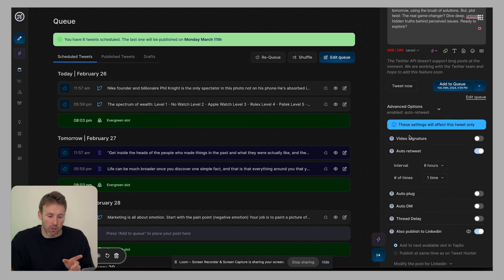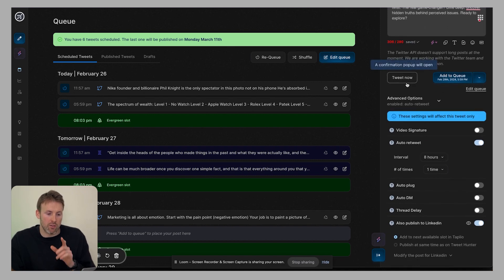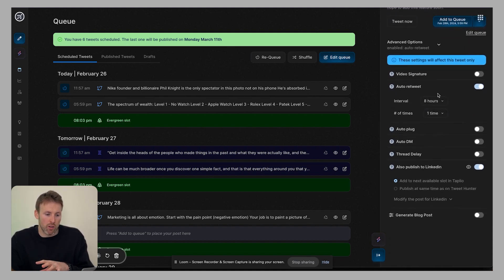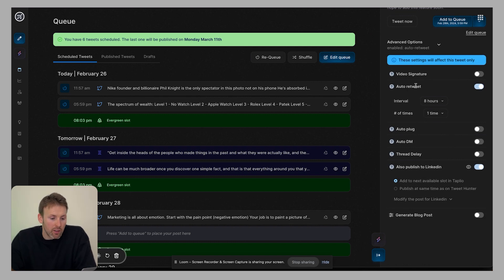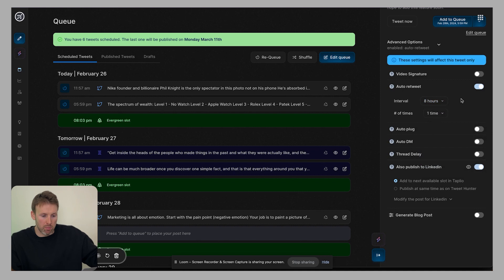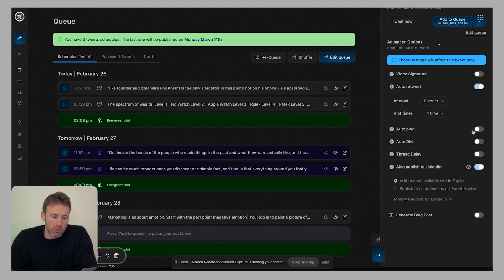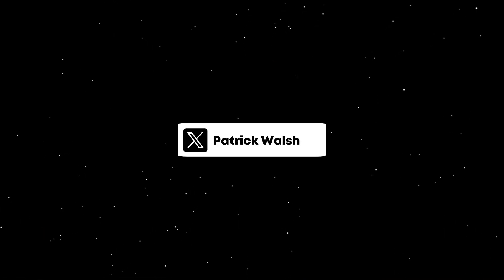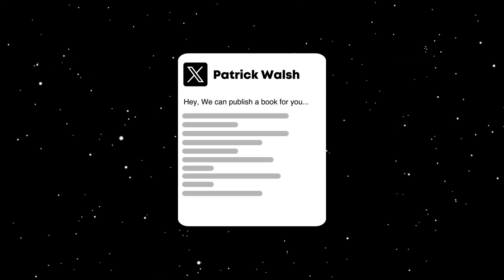I also promised you earlier in the video that I would give you my personal review, which I will do in just a moment. First, I'll show you these advanced options that I think are really important. So you can do things like add a video signature, you can auto retweet, you can set when you want whatever you posted to be automatically reposted again, you can do it multiple times, you can do an auto plug. So what this is, is if a post gets 20 likes, five likes, 100 likes, whatever you set, it will then automatically add another post.